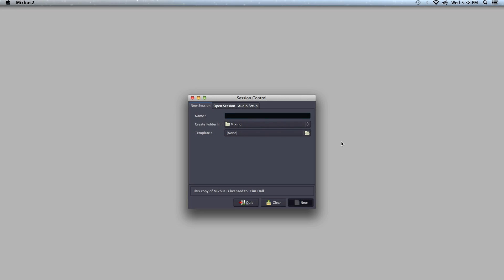Hey, this is Tim from Harrison Consoles. Today I'm going to show you how to import tracks into Mixbus. This is an important feature if you're working with a collaborator that doesn't use Mixbus, or bringing in tracks from another DAW to mix. You could also use it to add additional instrumentation or sound effects to your Mixbus session.